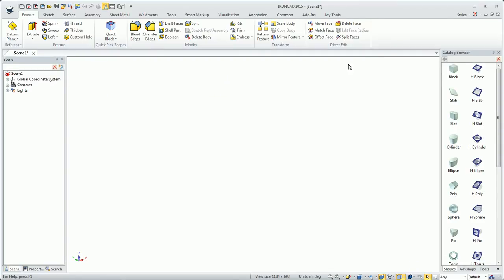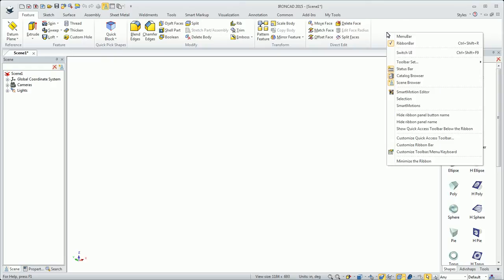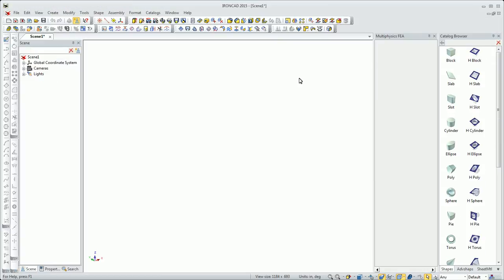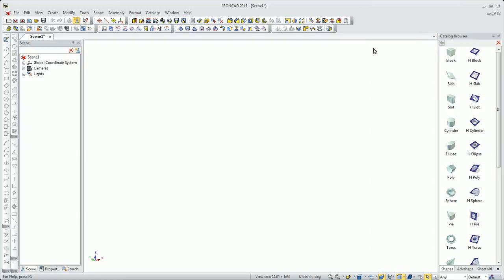Or if I want to switch back to just a complete toolbar UI, I right-click here and select Switch UI. That takes a second for it to reconfigure, but then it puts me in a complete UI of just icons and toolbars.